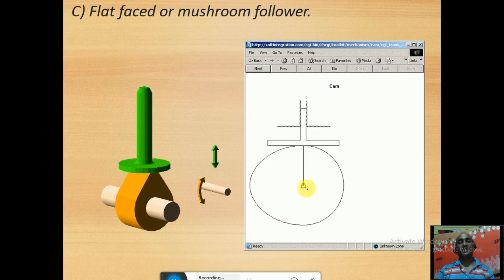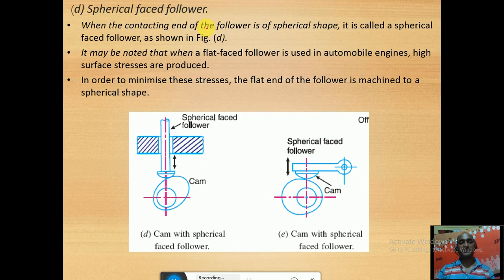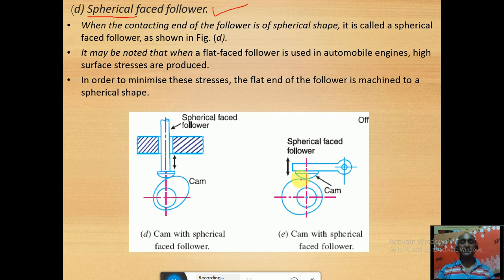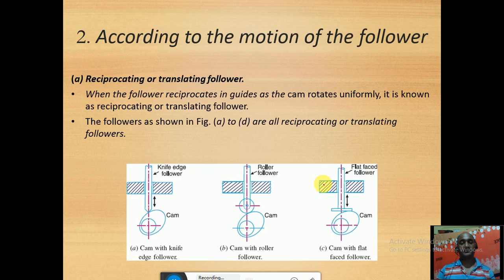The mushroom follower is similar to the flat face follower. There is also the spherical face follower, which also falls under the mushroom category — but the end is spherical. To have greater strength and less friction, we may use the spherical face follower.